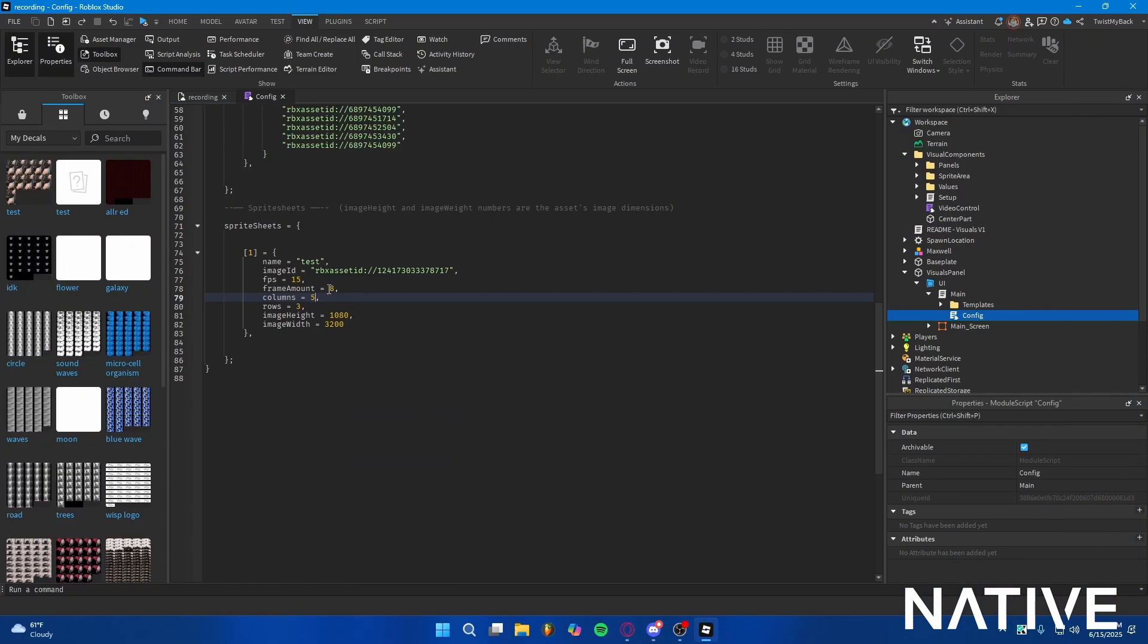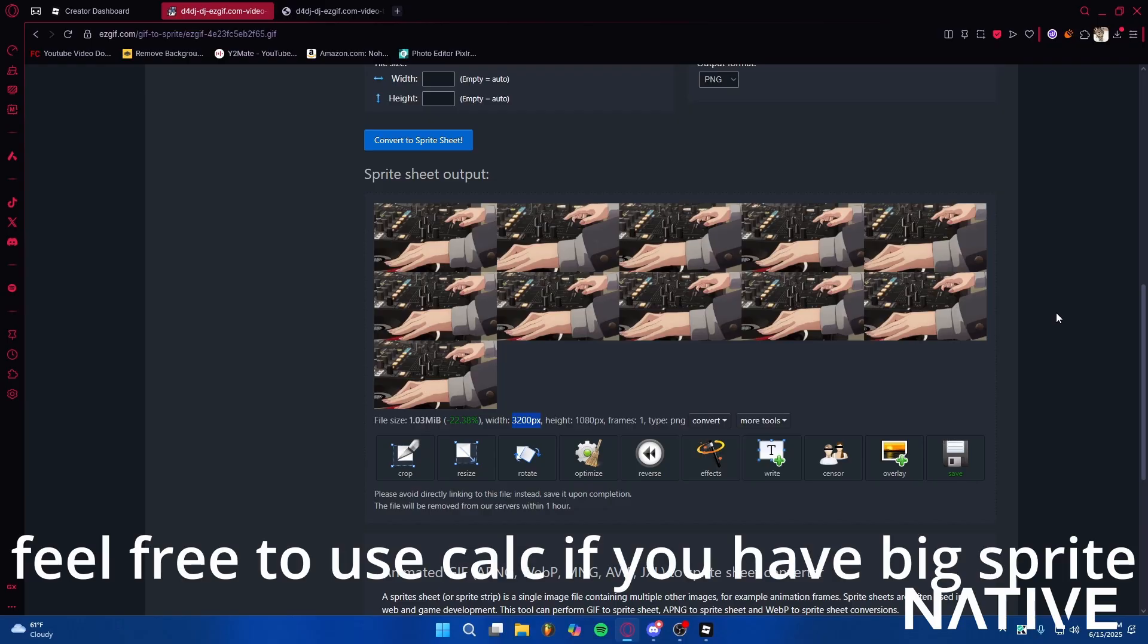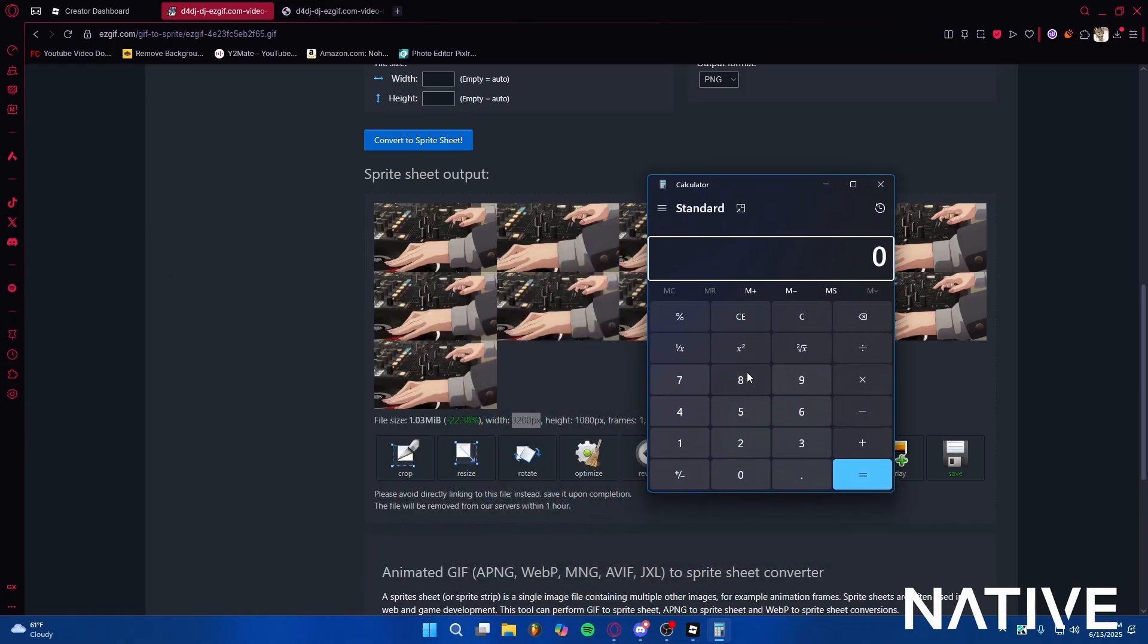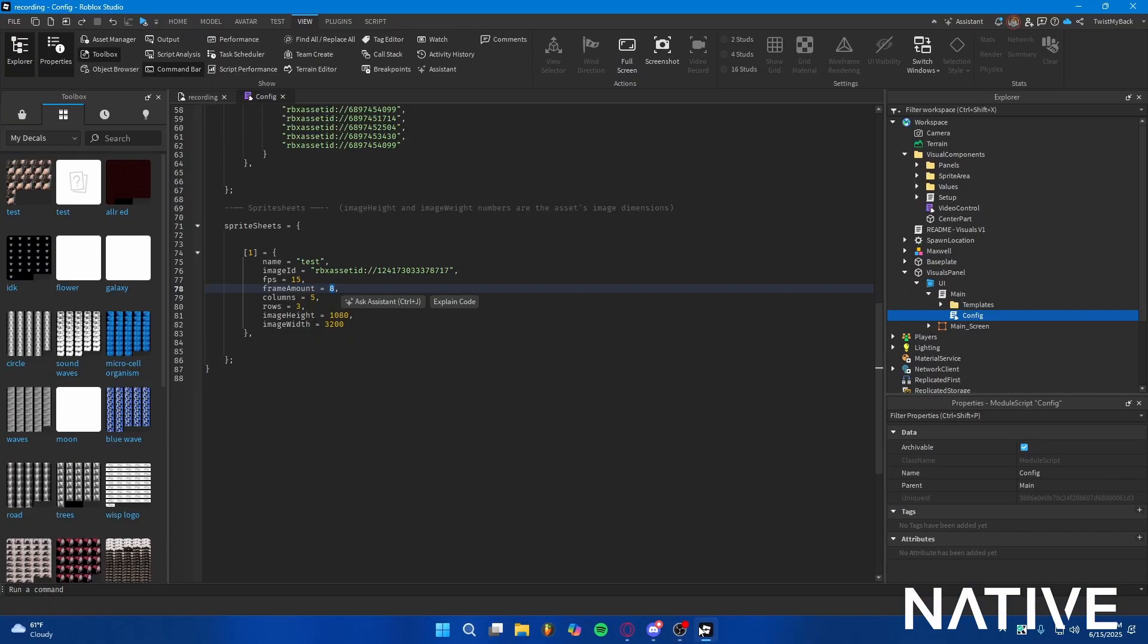Frame amount is how many of the pictures you have. What I normally do is multiply the columns by the rows - so five times three is fifteen, minus four. You get eleven. So then you put eleven here. That's your frame amount.